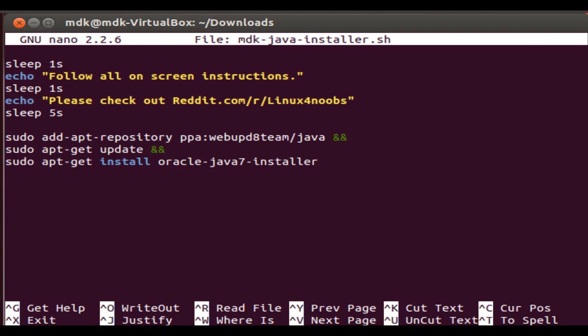The 'and succeeded' part is actually important because what you can actually do is edit these ampersands to be a double pipe, and the next line will actually continue regardless of the first line succeeded or failed.